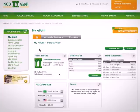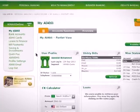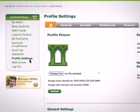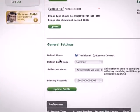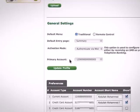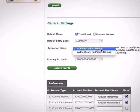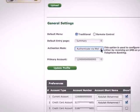To change the beneficiary activation method and to change the main account, click on Profile Settings from the Services menu. Under the General Settings section, select the activation method of your beneficiaries, either to be through mobile phone or through phone banking.